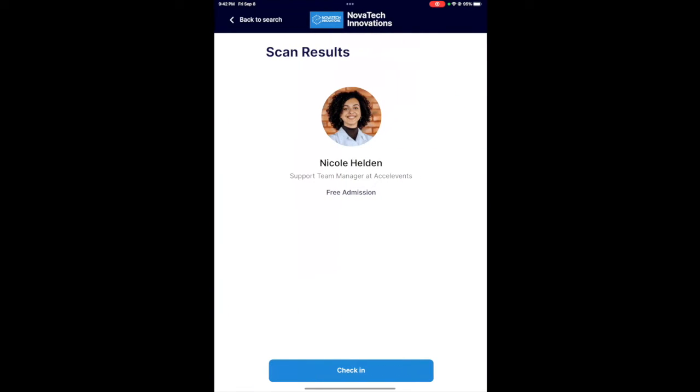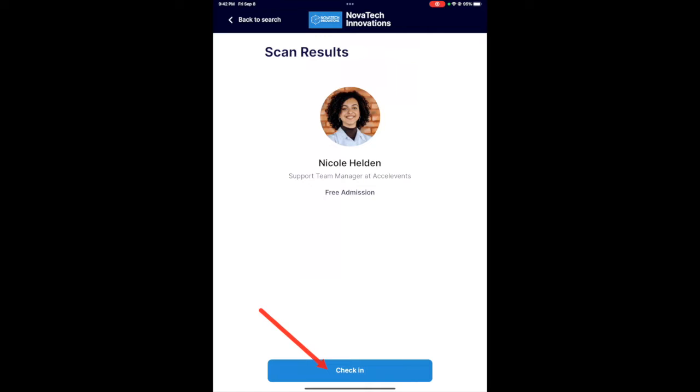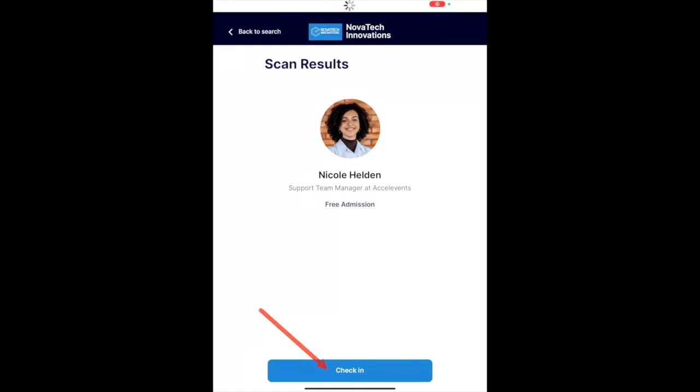Once it scans, you'll see your profile. Click check in. You should see a notification that you are now checked in.